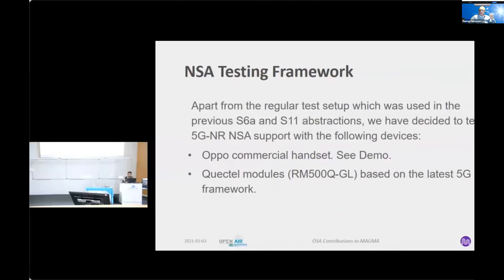The testing framework for the NSA was a lot different from the S6A and S11 abstraction, because in addition to using the S1AP and the DSTester, for the NSA testing environment we also used commercial OPPO handsets and some modules from a company called QuickTel, which are based on the latest 5G framework. Please stay tuned at the end of this presentation — we will have a demo of this full NSA connection.